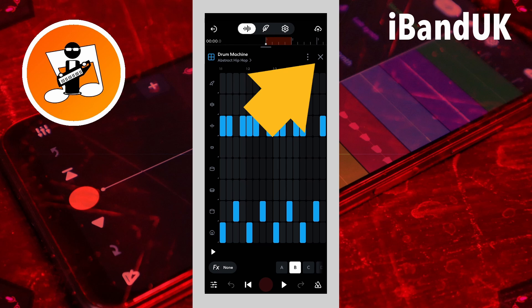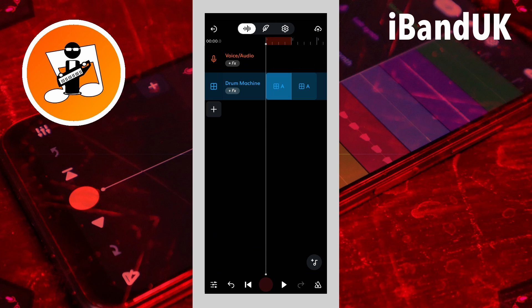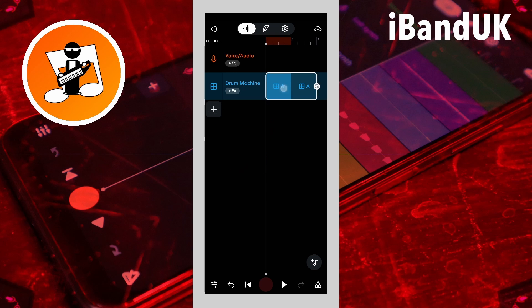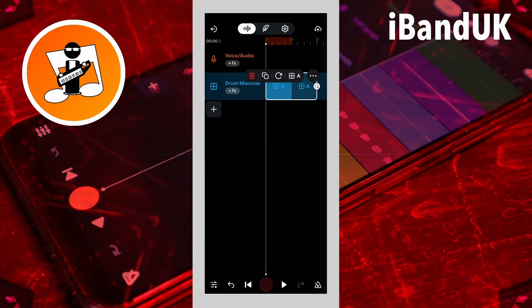Now tap on the X icon. To delete a pattern clip from the drum machine track, tap on the pattern, then tap on the delete icon on the pop-up menu.